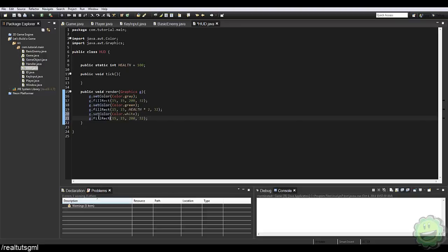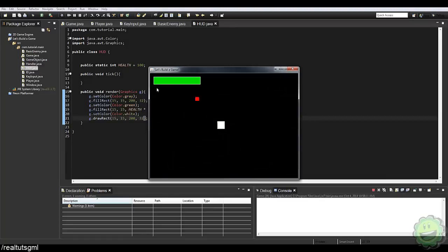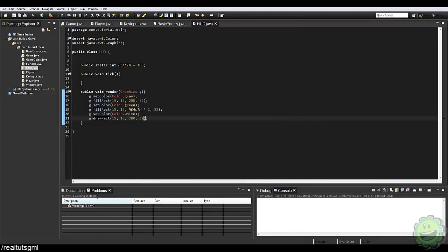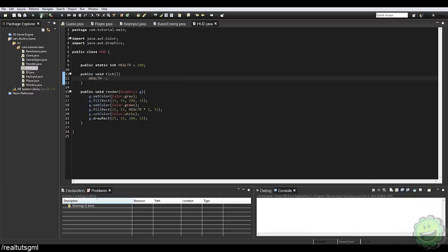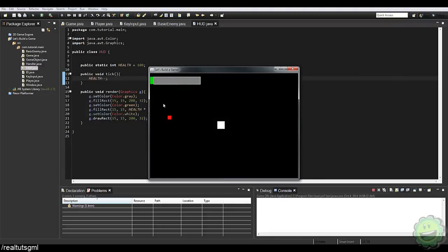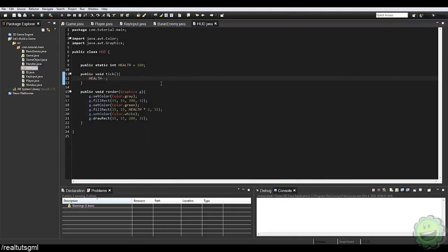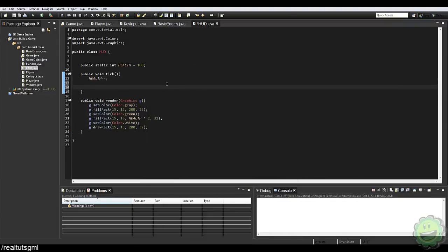I'm going to set that to 200 and say instead of fillRect, drawRect — which puts like a border around our health bar. Now we have a cool little border around our health bar there. Let's do health-- just so you can see it. You can see the health is draining down and that's what it will be.